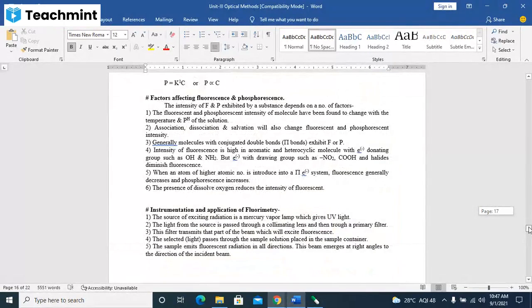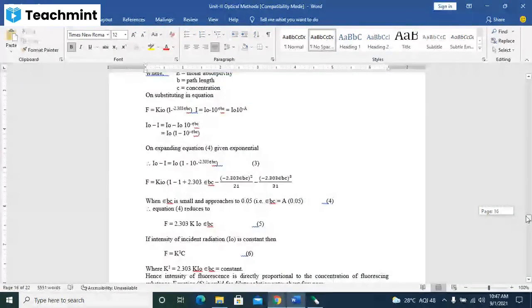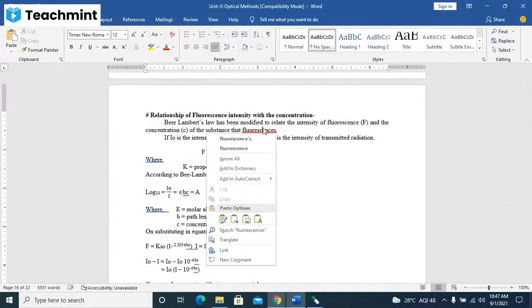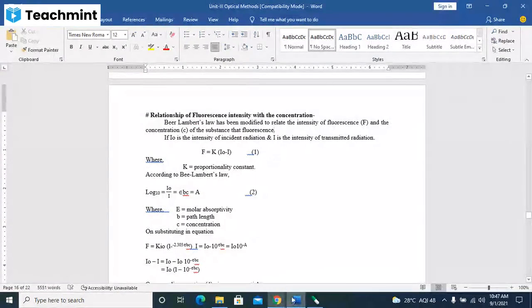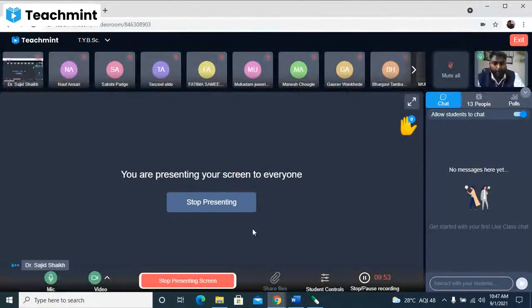Turbidimetry. We will not go in detail of such a particular technique. This is all MCQ. We will prepare the MCQ on that nephelometry and turbidimetry. Principle you should know. It's a subjective type of question that principle is coming.